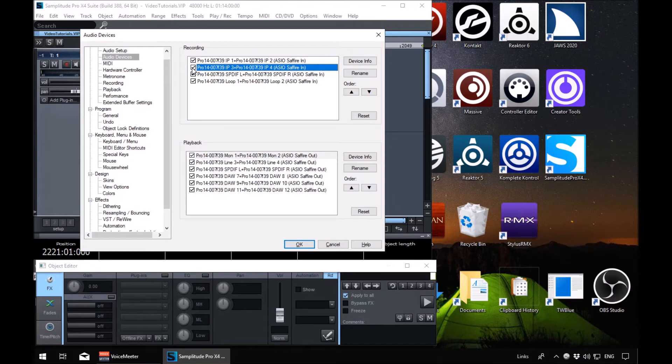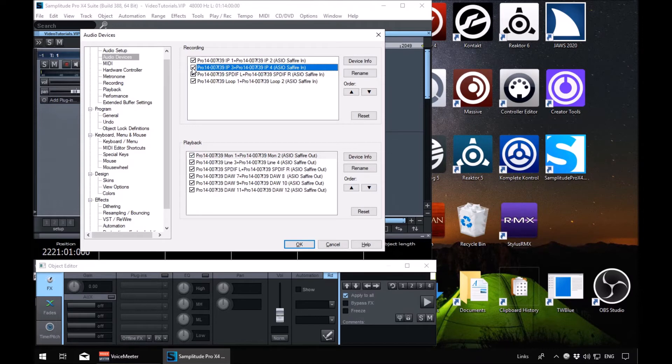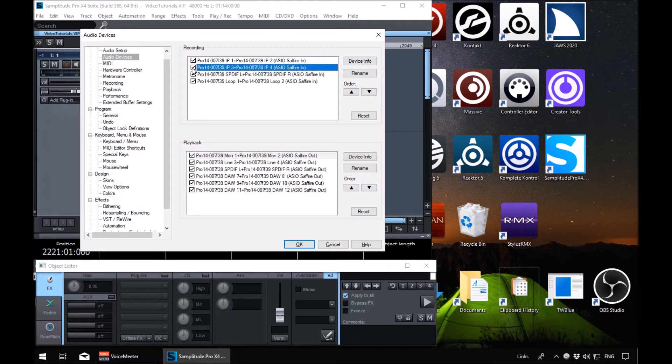So you basically choose what inputs you want to show. This affects what inputs are available to you when you're actually doing your routing. So if some are disabled in here, they will not show in the VIP when you try and do your routing. So make sure you enable all the inputs you want in here.